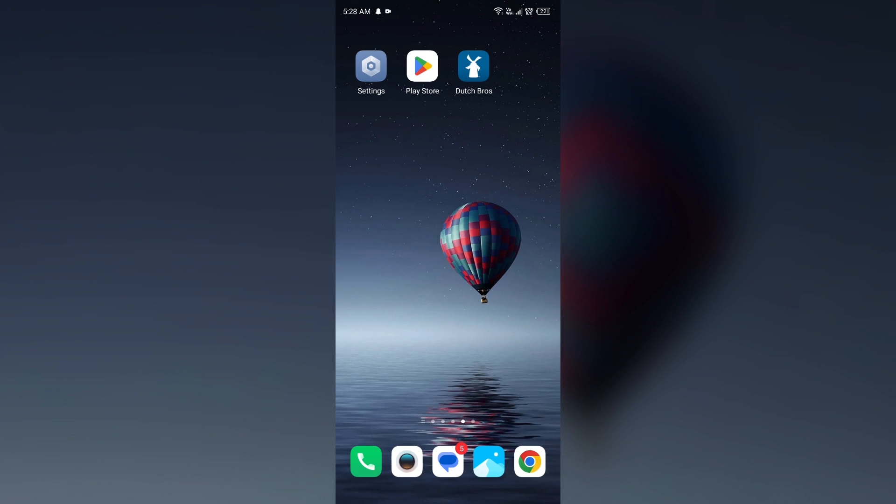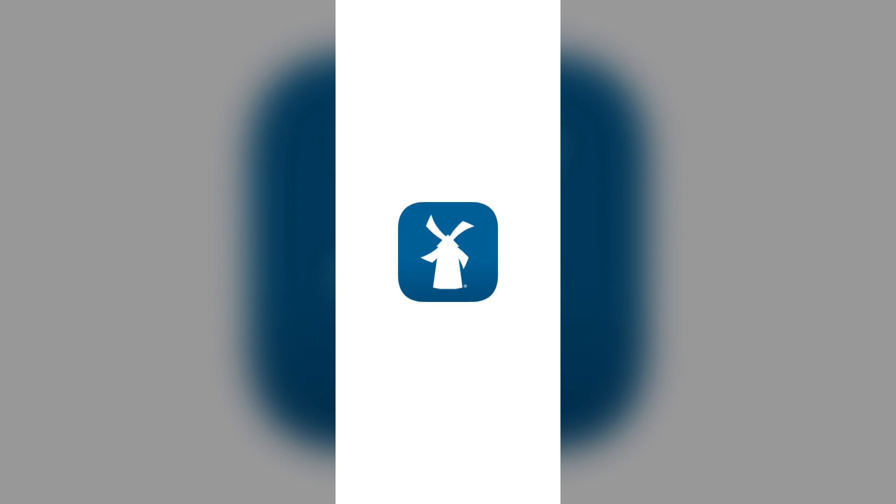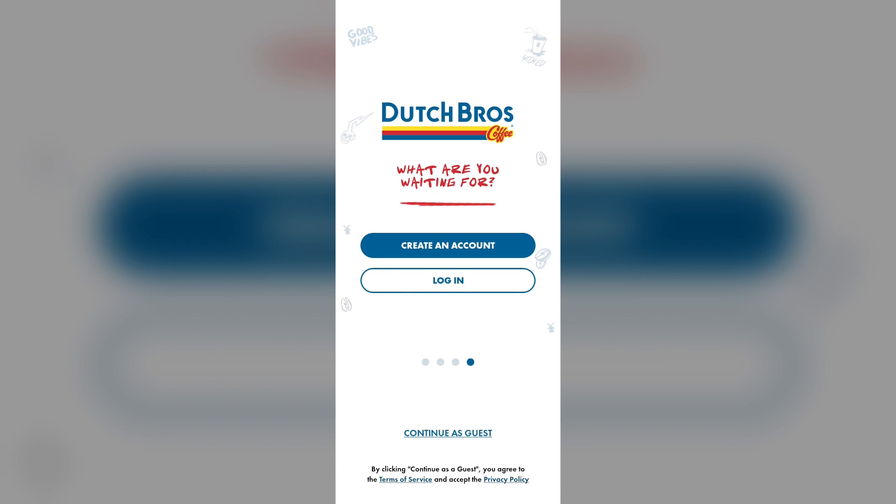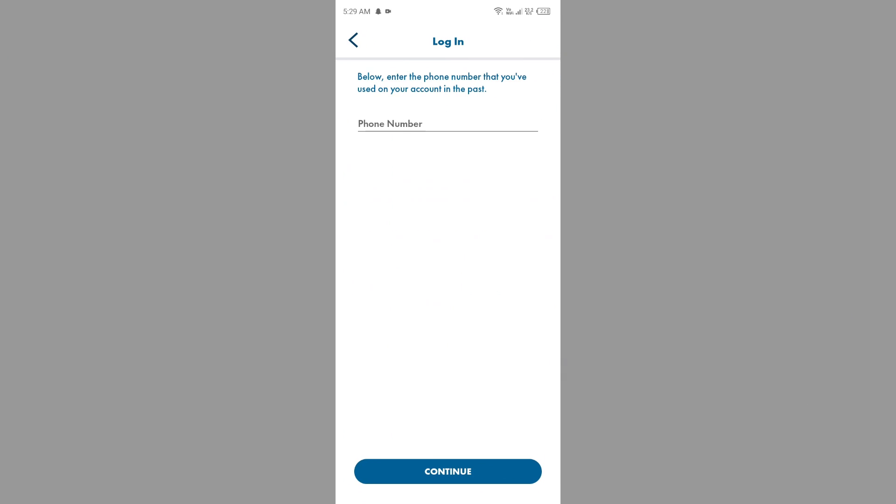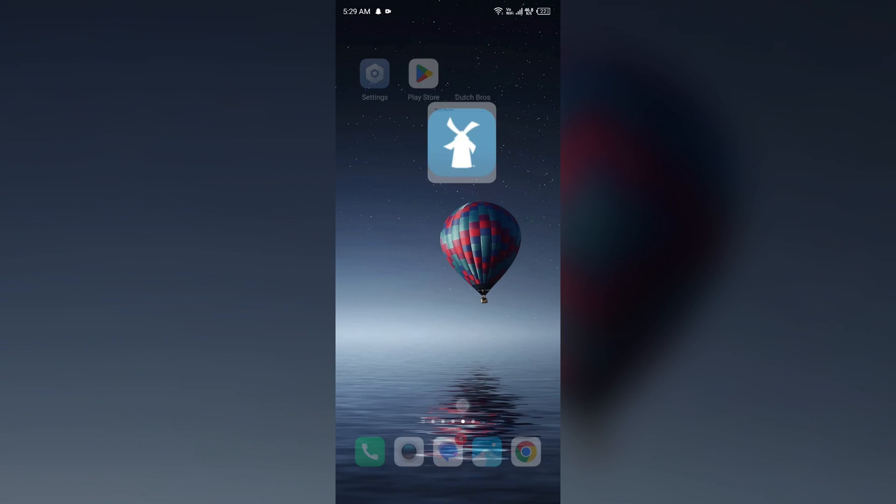Second solution to fix this problem is verify your login credentials and double check that you are entering the correct email address, password, or phone number associated with your Dutch Bros account. If you write a wrong information about email address, password, or phone number, then you may be unable to login.